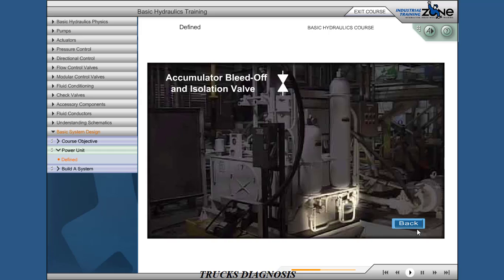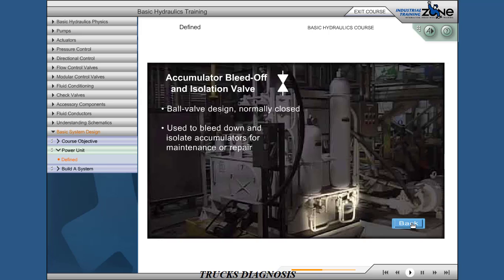Accumulator bleed-off and isolation valves. Ball valve design, normally closed. Used to bleed down and isolate accumulators for maintenance or repair.